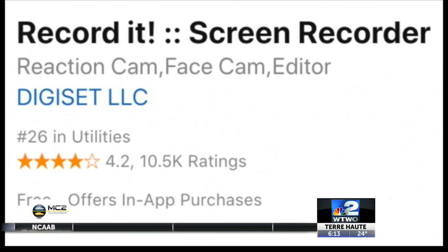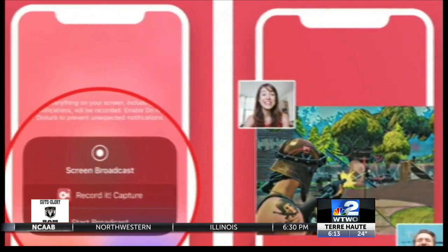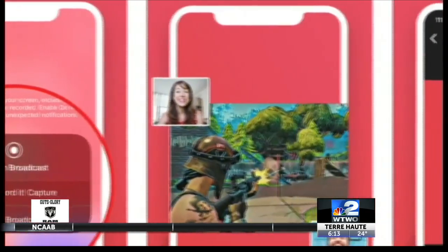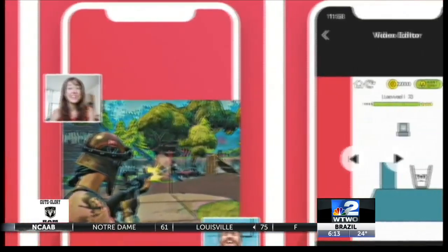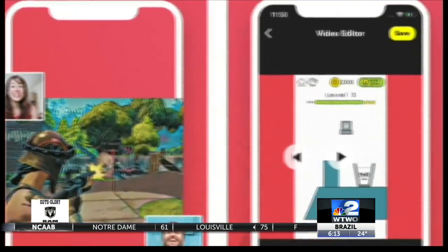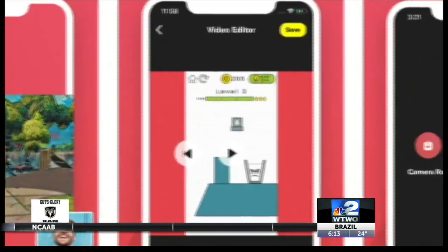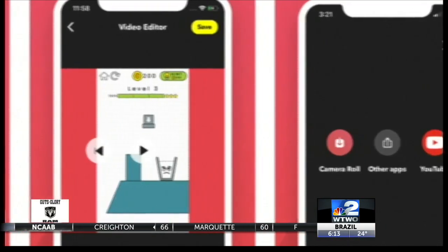Record It lets iOS users record their entire screen, be it games, video tutorials, or apps. You can add audio commentary, even add face cam reactions to recordings or whatever is playing on your screen, such as YouTube videos.